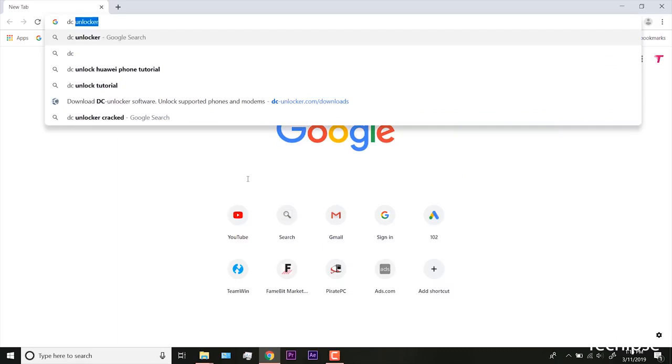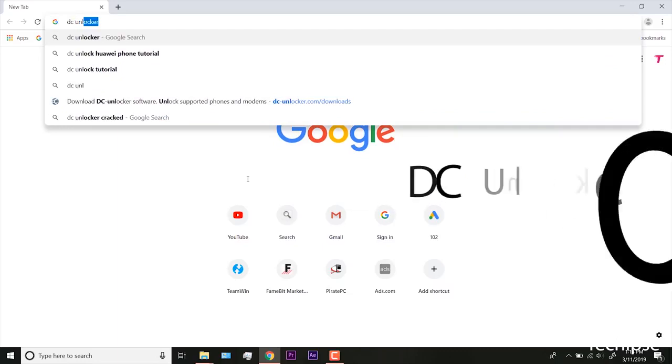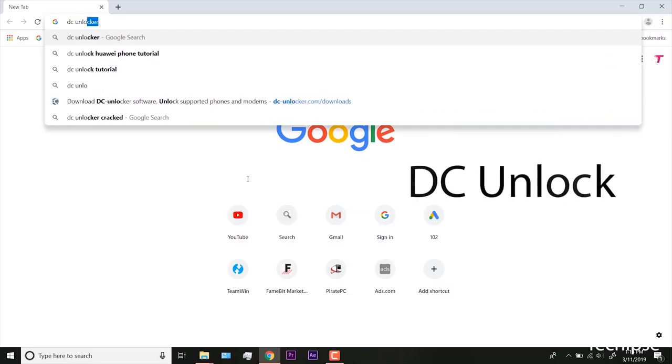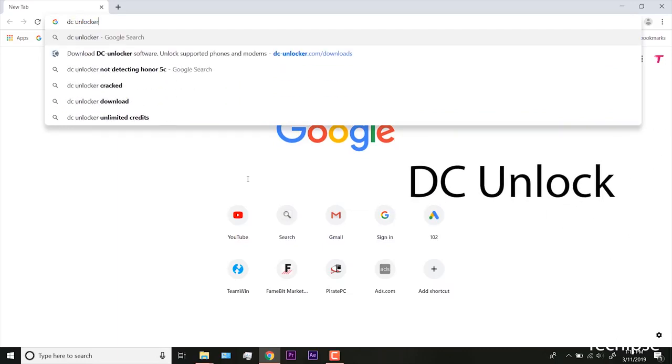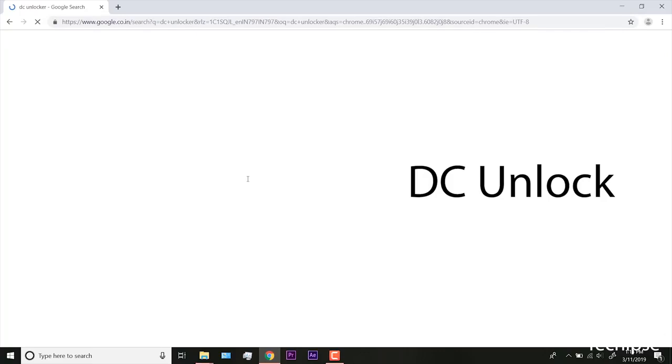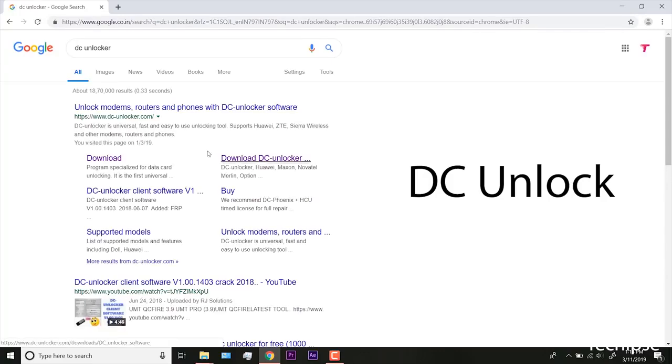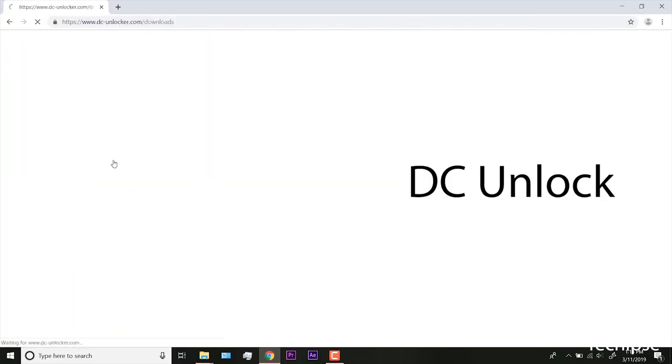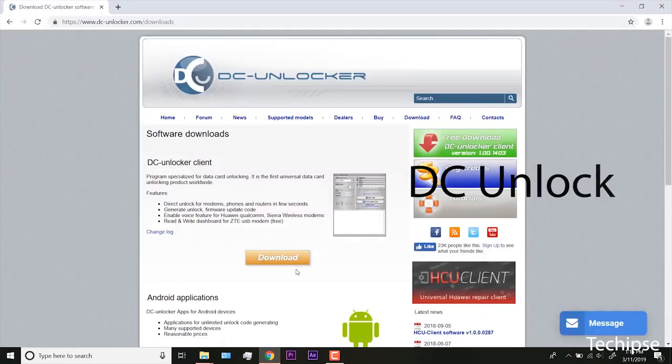First, open browser on your PC and search for DC Unlock. Now, click on download and download the DC Unlocker client.